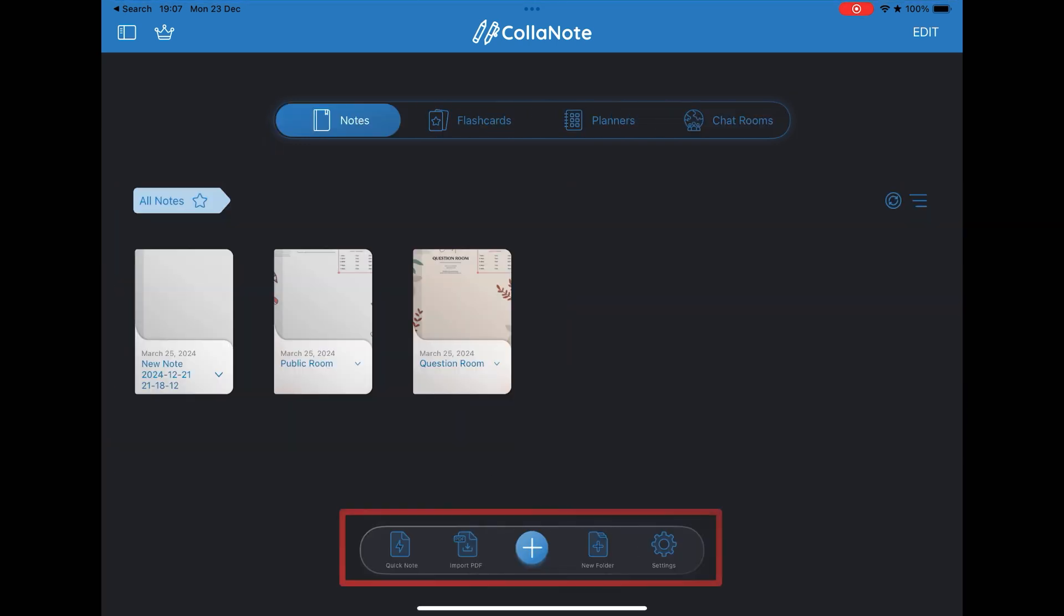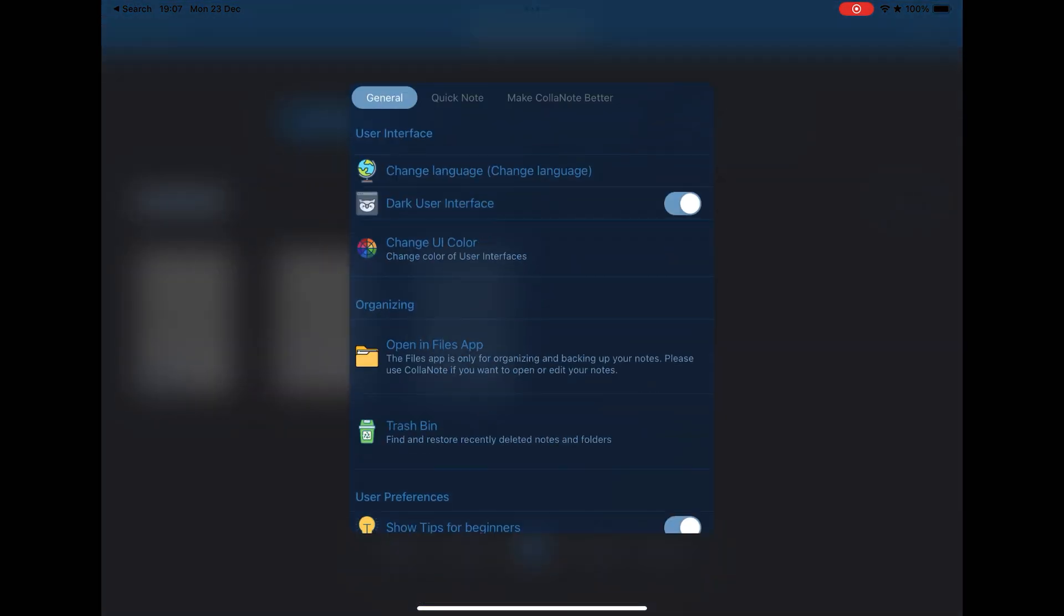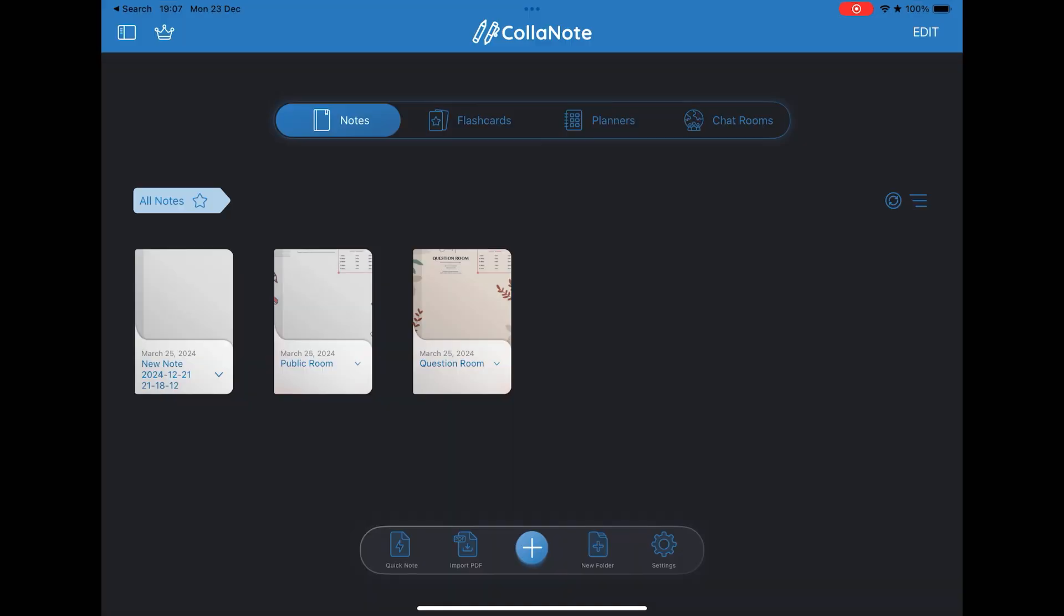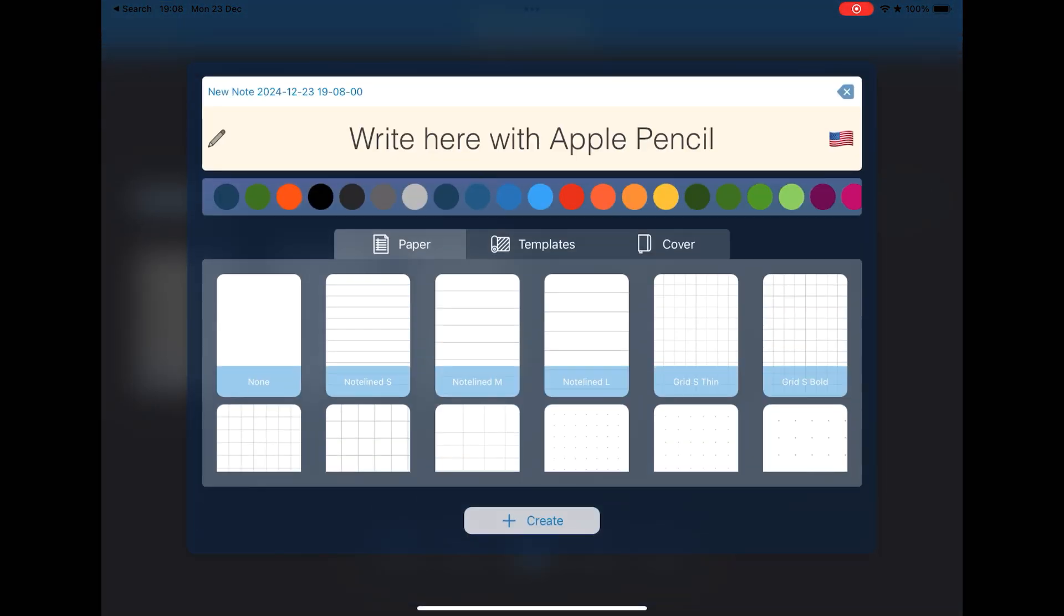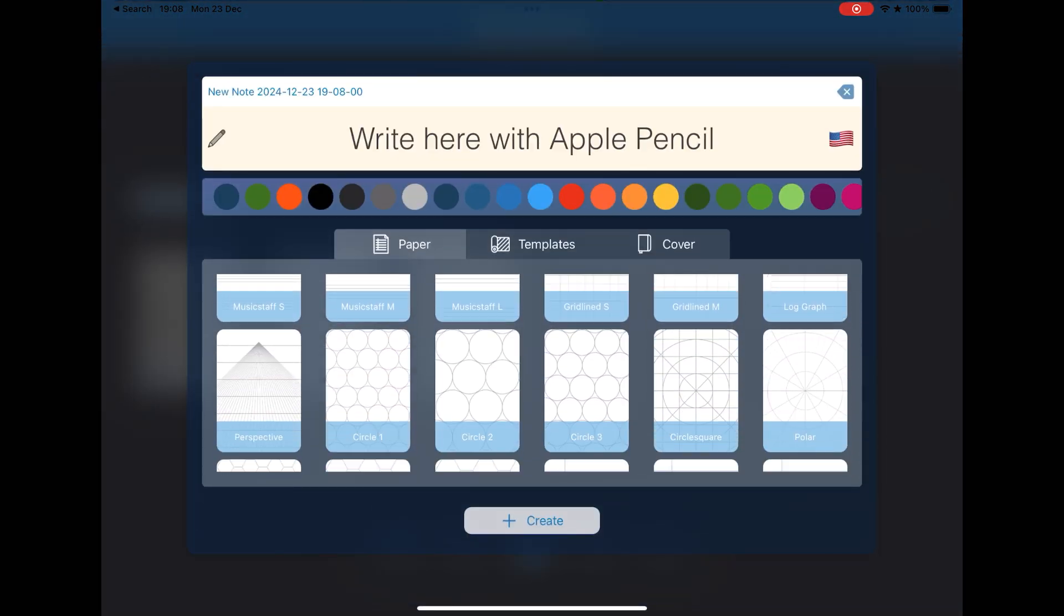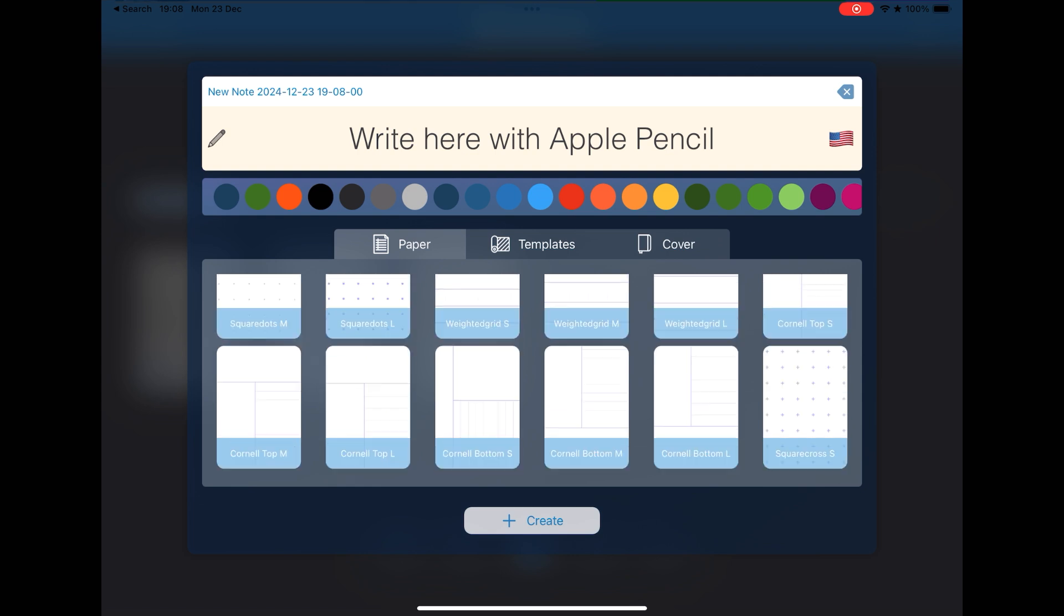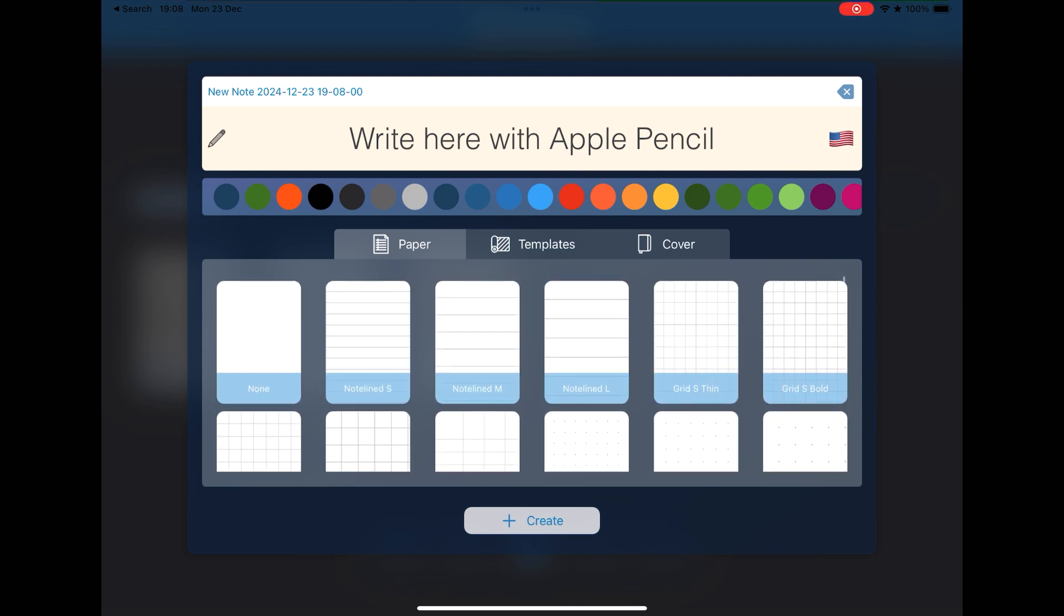In the lower menu, you can create quick notes, import PDFs, create folders, and access the settings. And by clicking on the include button, you can select the type of paper in your notebook, the cover, and templates. You can also choose from several languages.